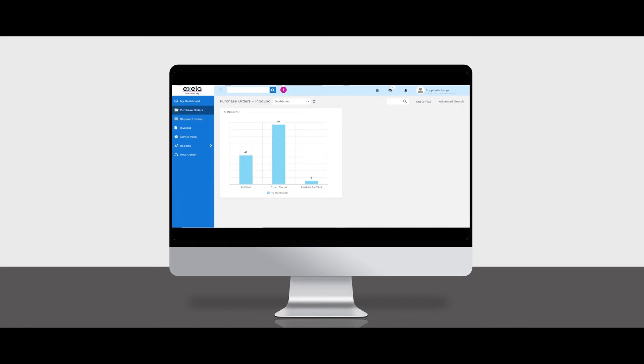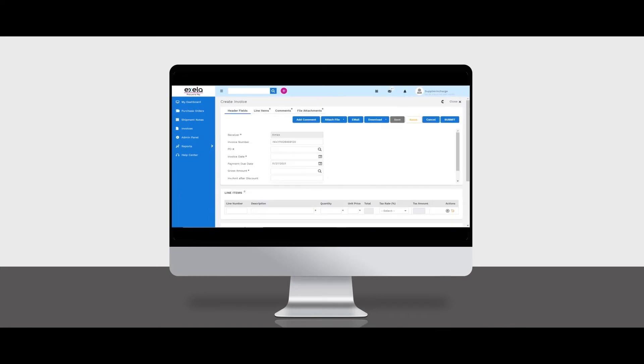Suppliers can use the integrated vendor portal to receive POs, update order completion status, create shipment notes, submit invoices on the portal or initiate e-invoicing, and get real-time status on invoice approvals and payments.